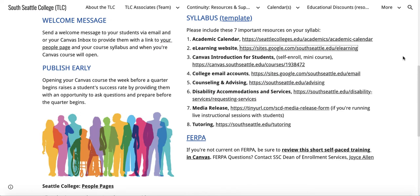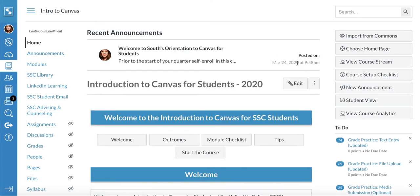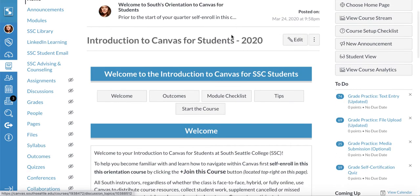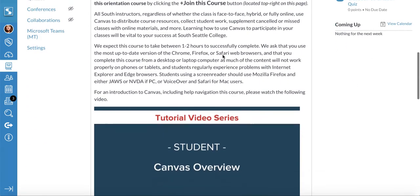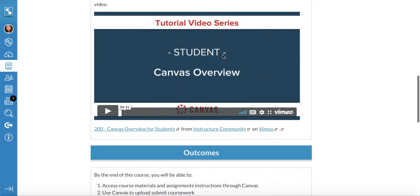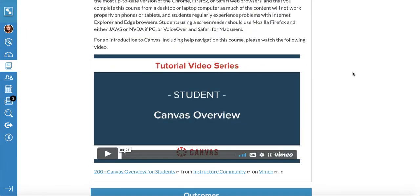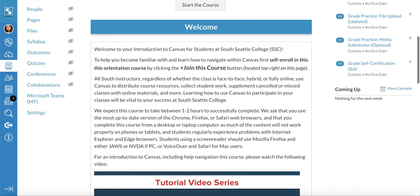Besides the eLearning website, Canvas Introduction for Students is a self-enroll mini course. It's a really good idea to make an assignment out of this for your students — just direct them to it so they can self-enroll, then ask them to go through it and provide proof that they have completed it, for a more successful introduction to using Canvas.